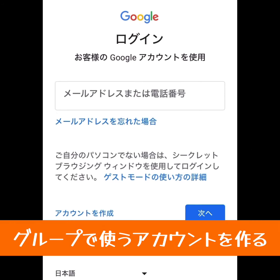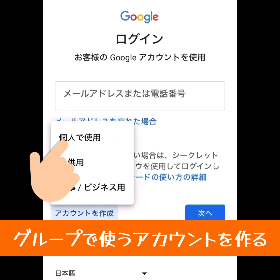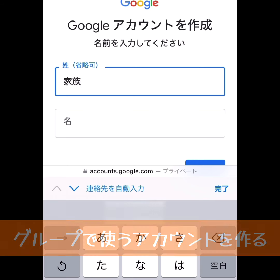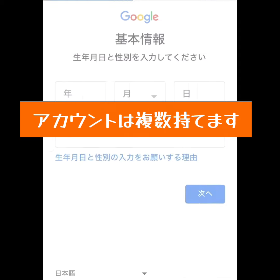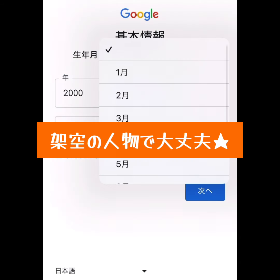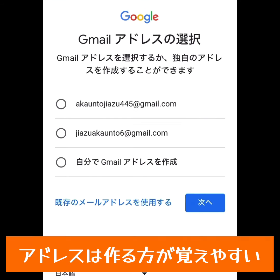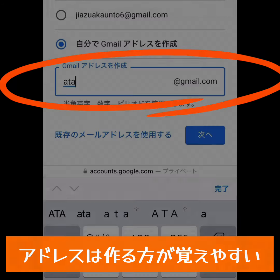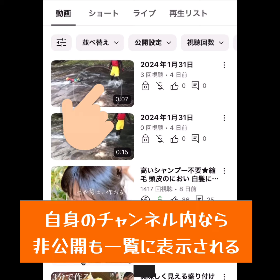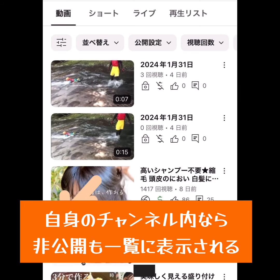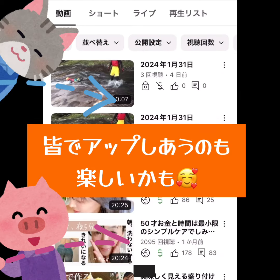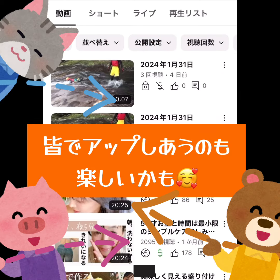家族やグループ間で、GoogleアカウントをGoogleアカウントを共有する方法についてお話しします。Googleアカウントは複数作ることができます。共有アカウントを作って、チャンネルにログインすることで、セキュリティは守られますし、通常のYouTubeを見るみたいに、チャンネル内の動画をタップして選ぶことができるので、とっても使い勝手がいいです。みんなで動画をアップし合ったりするのも楽しいですよね。